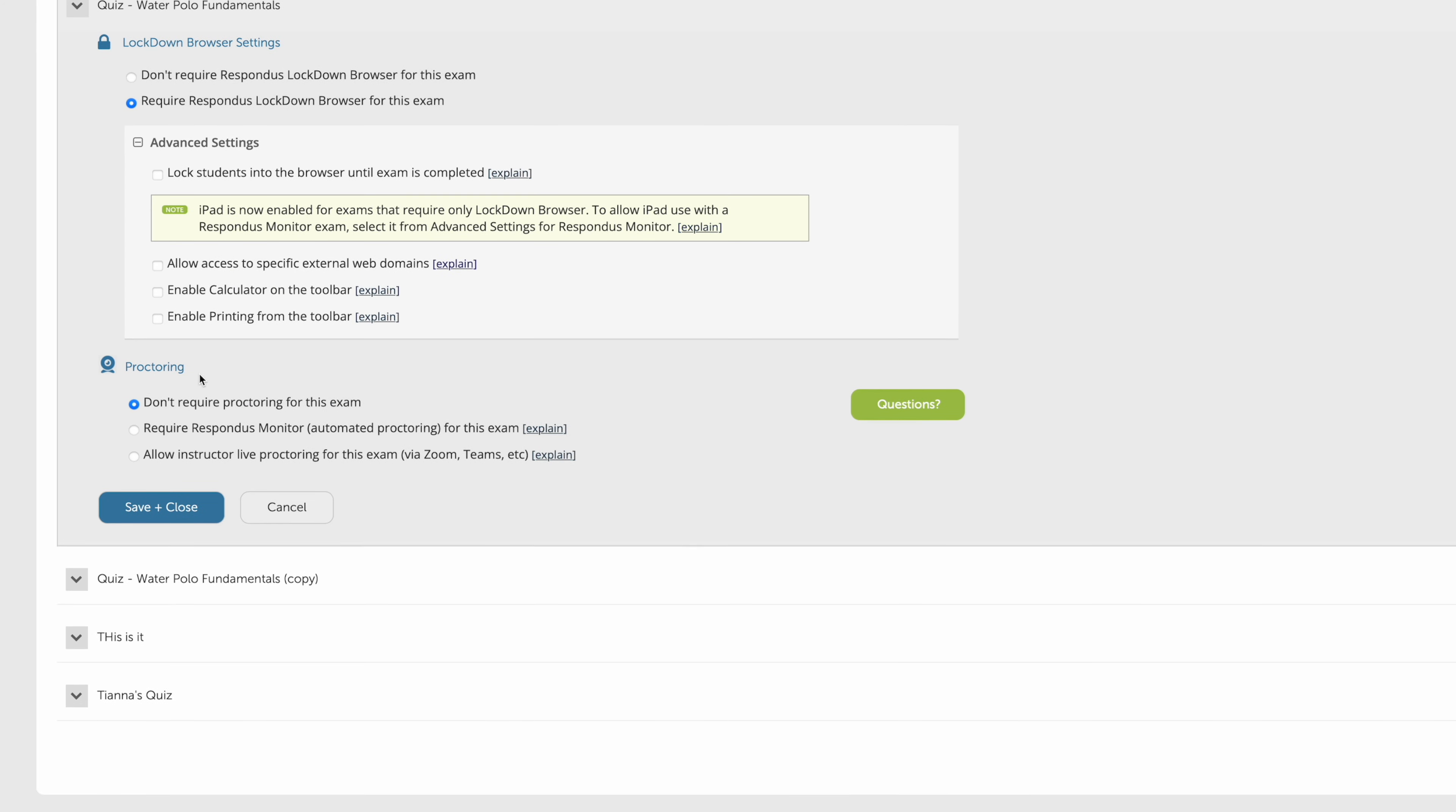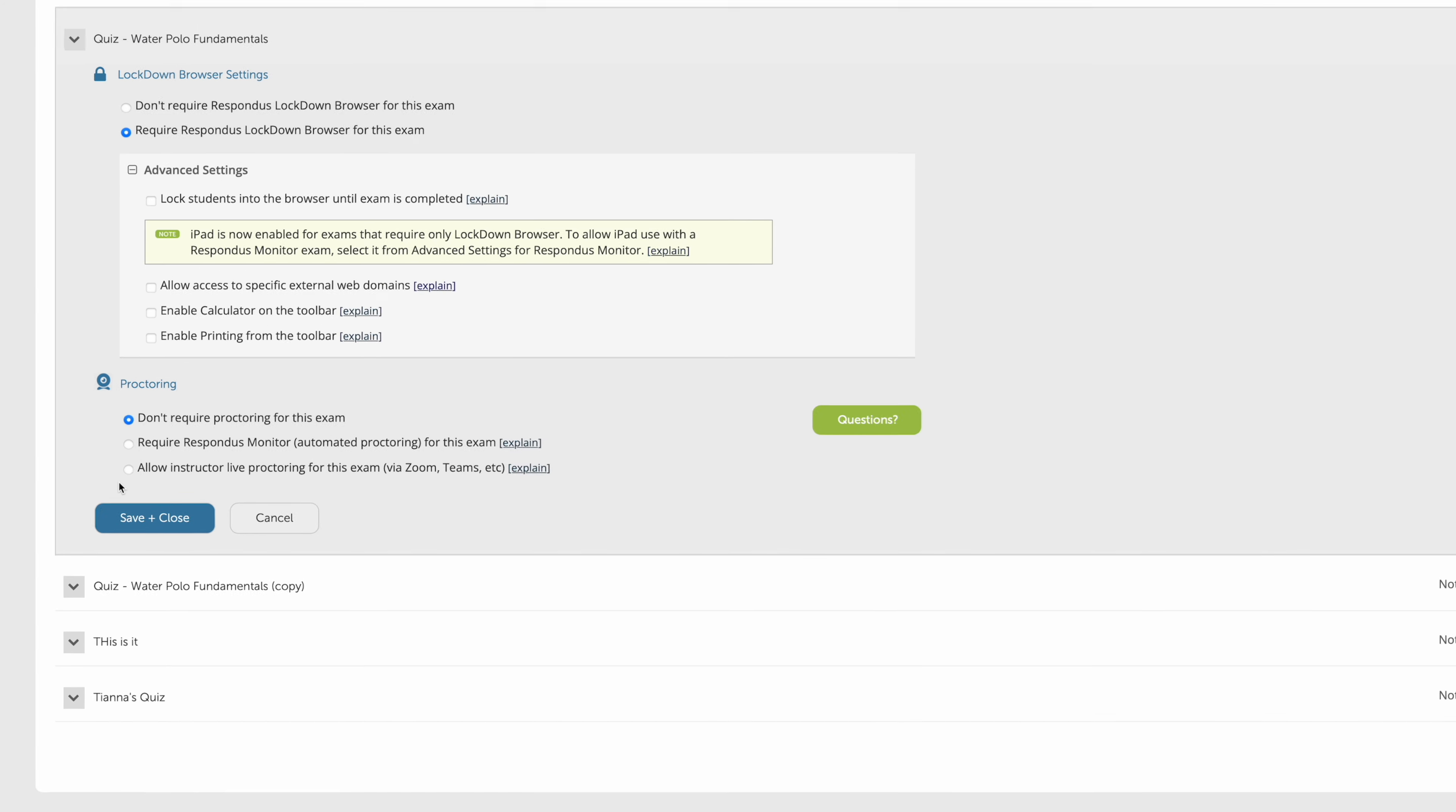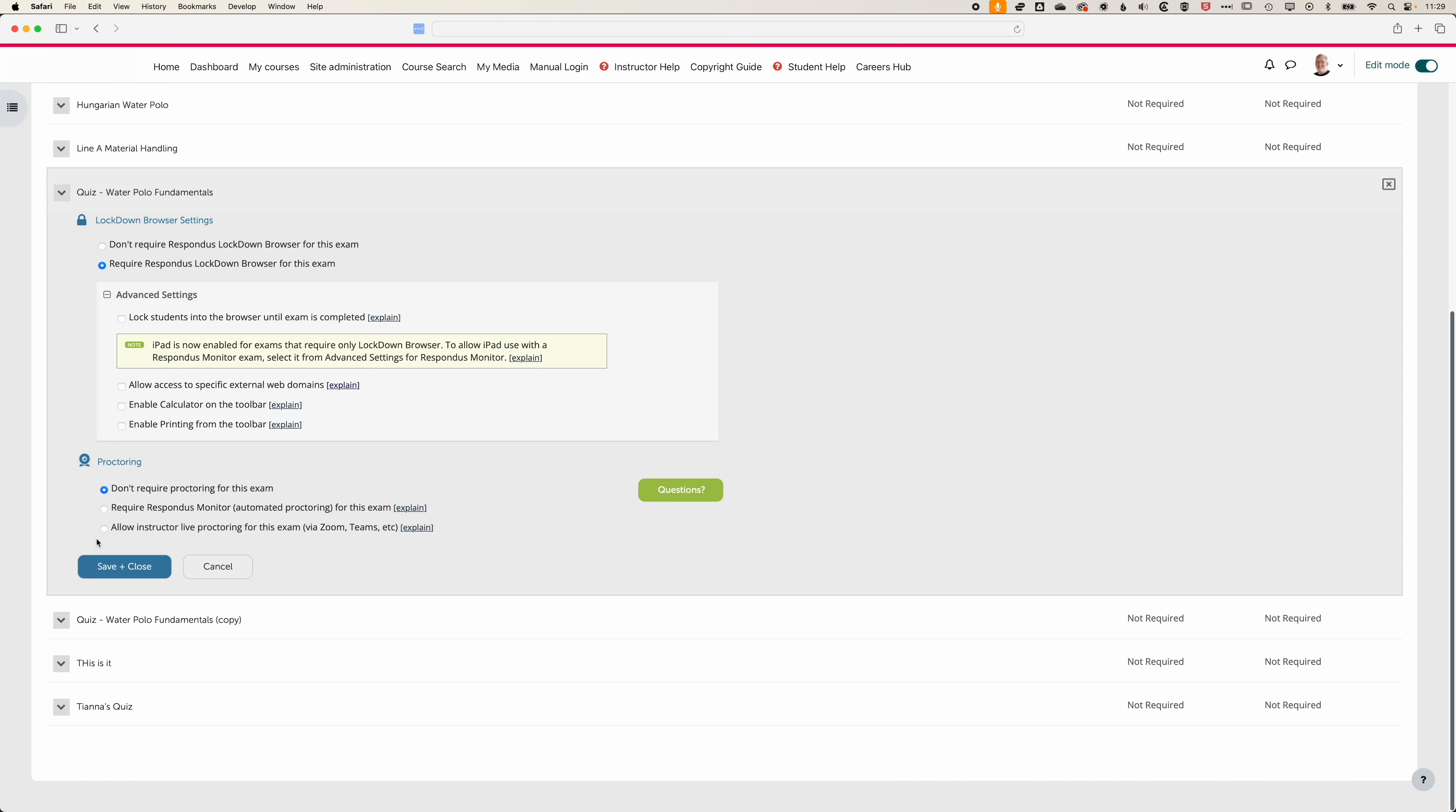The proctoring options here we're going to leave unchecked. These basically mean that you can proctor the exam automatically using the camera on a student's computer. If you have any questions about this then please do get in touch.